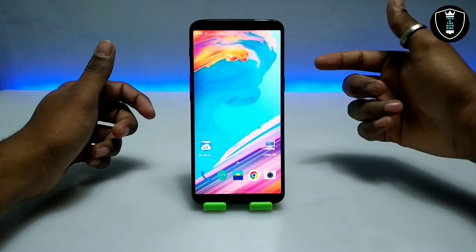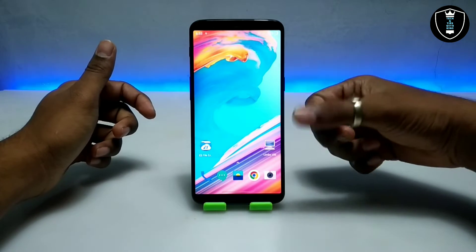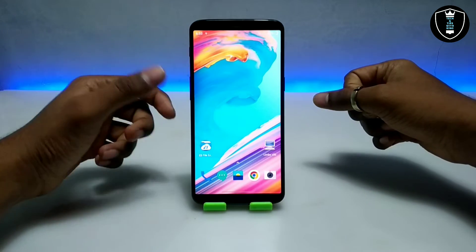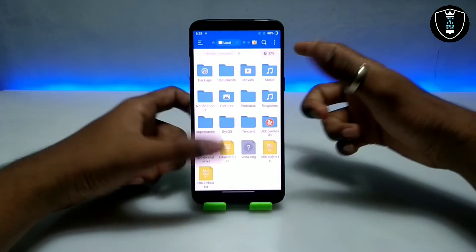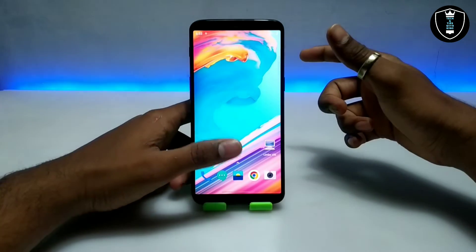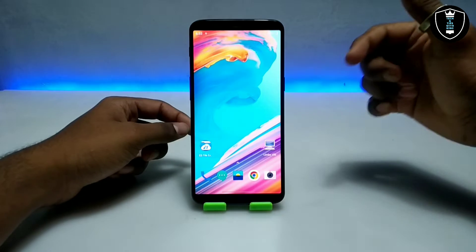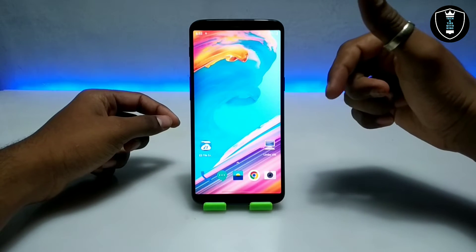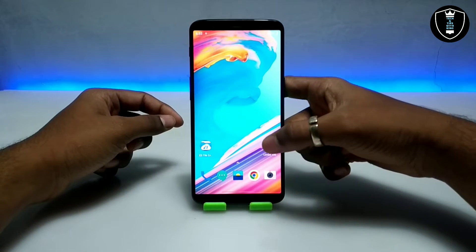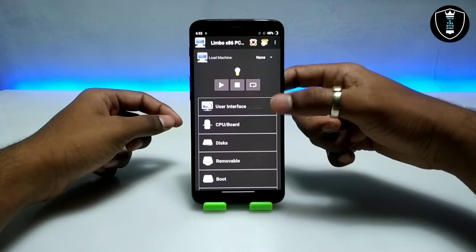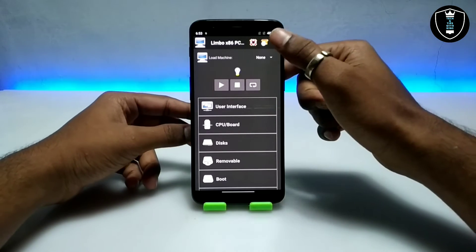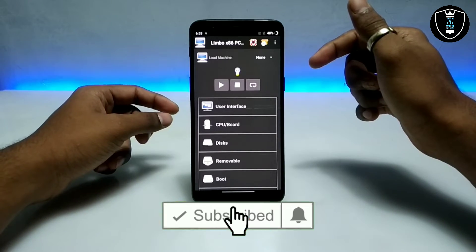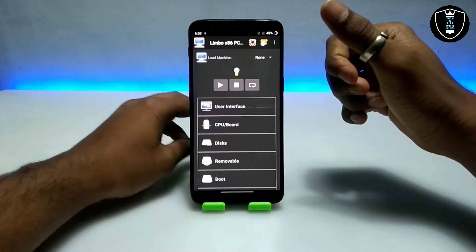First of all, you have to download and install the Limbo PC Emulator application. Second, you have to download the Vista file — the download link is in the description. It will be an image file, so you have to download it and extract it in your Android. Now you have to open the Limbo PC Emulator application.